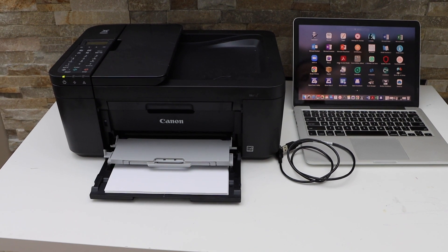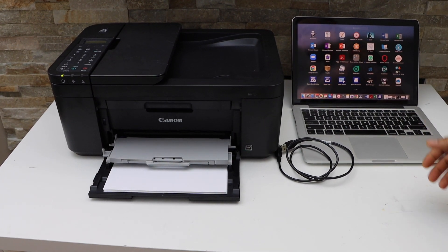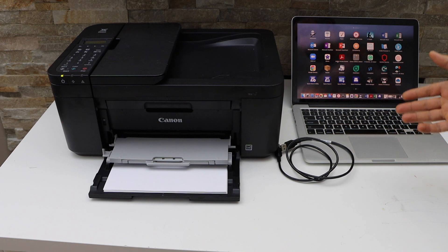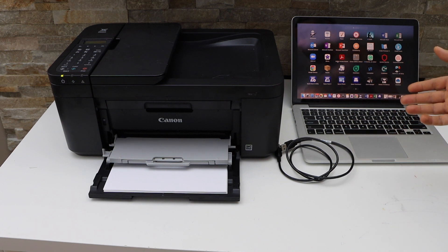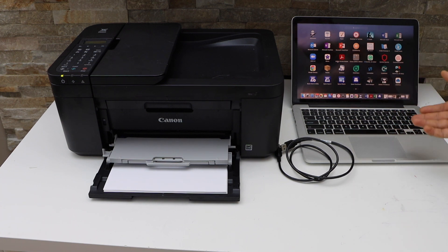In this video I'm going to show you how to quickly set up your Canon Pixma TR4722 printer to use with your MacBook.